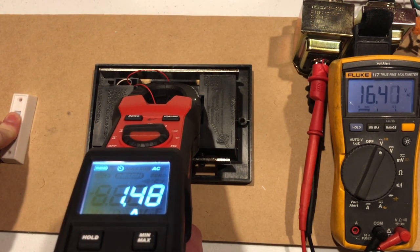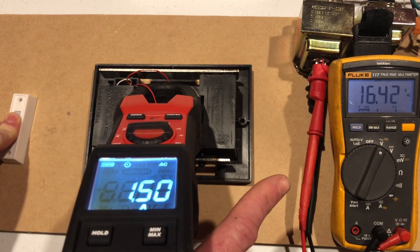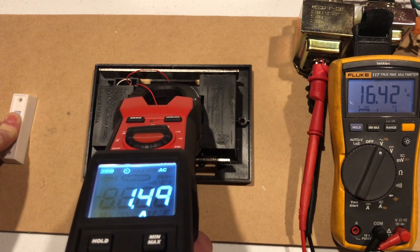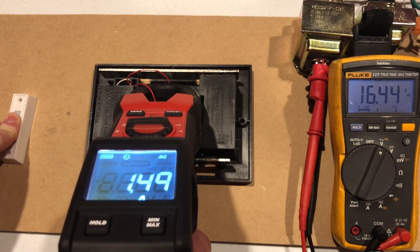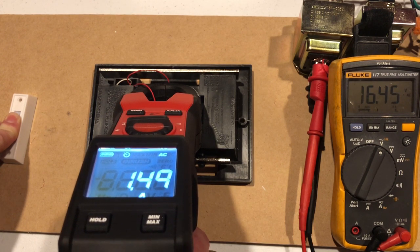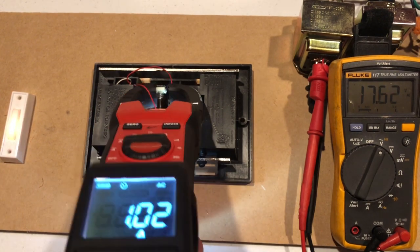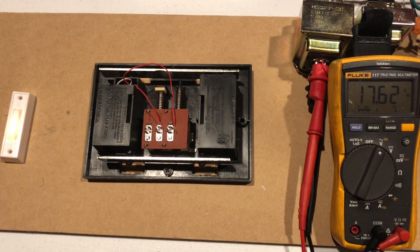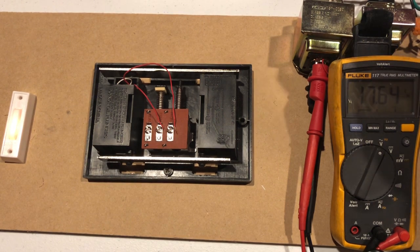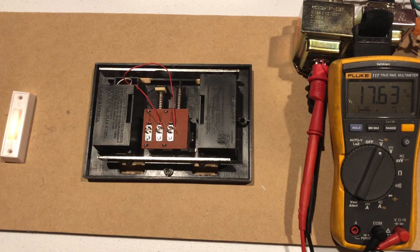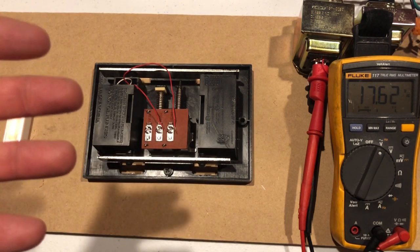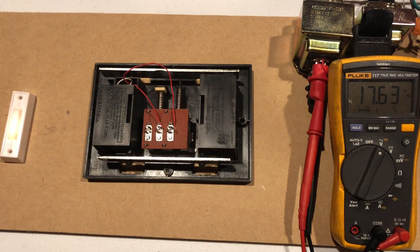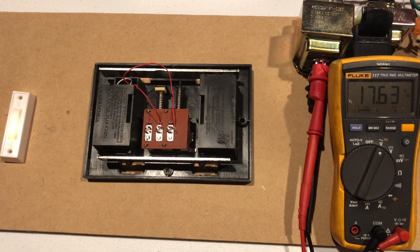You can see that the volts are still 16.4 volts and our amperage is actually 1.5 amps and it's holding steady. This would tell us that the 16 volt 30 VA transformer is adequate to run the Ring Video Doorbell Pro or the Nest Hello or if you've got another kind of video doorbell.